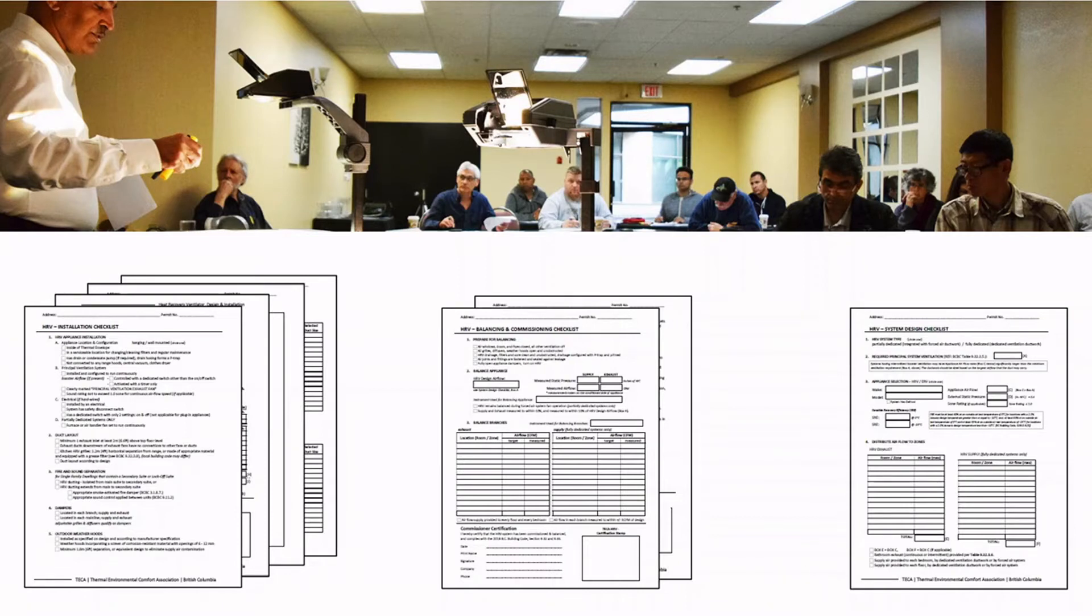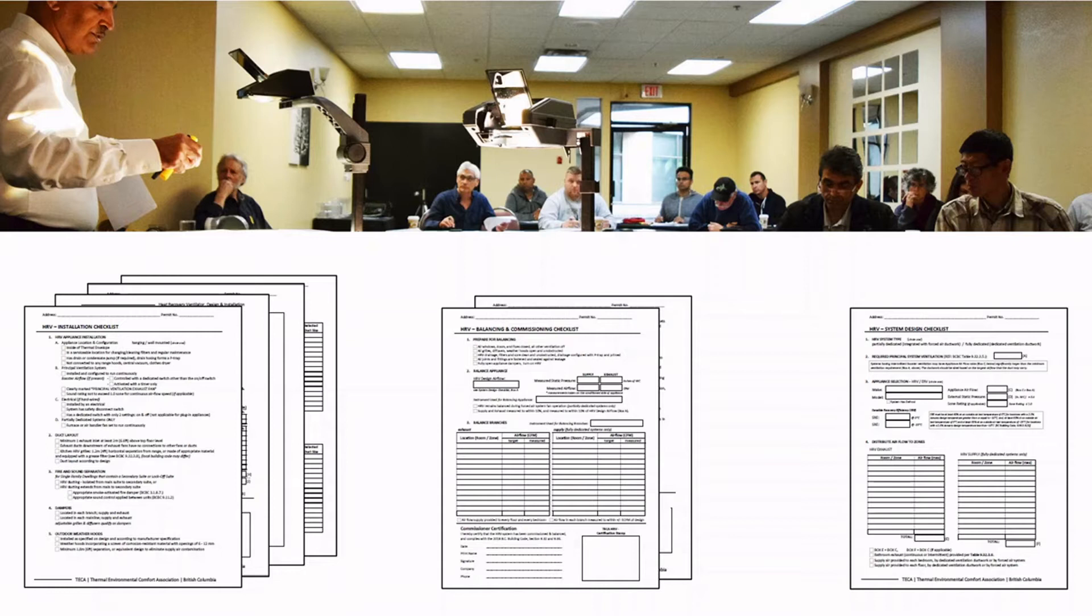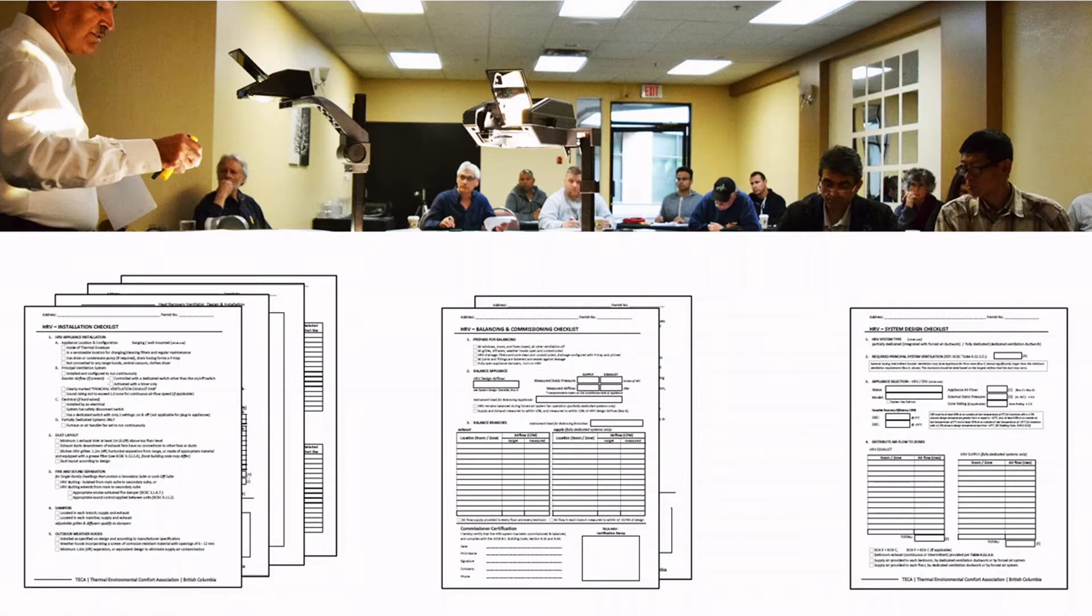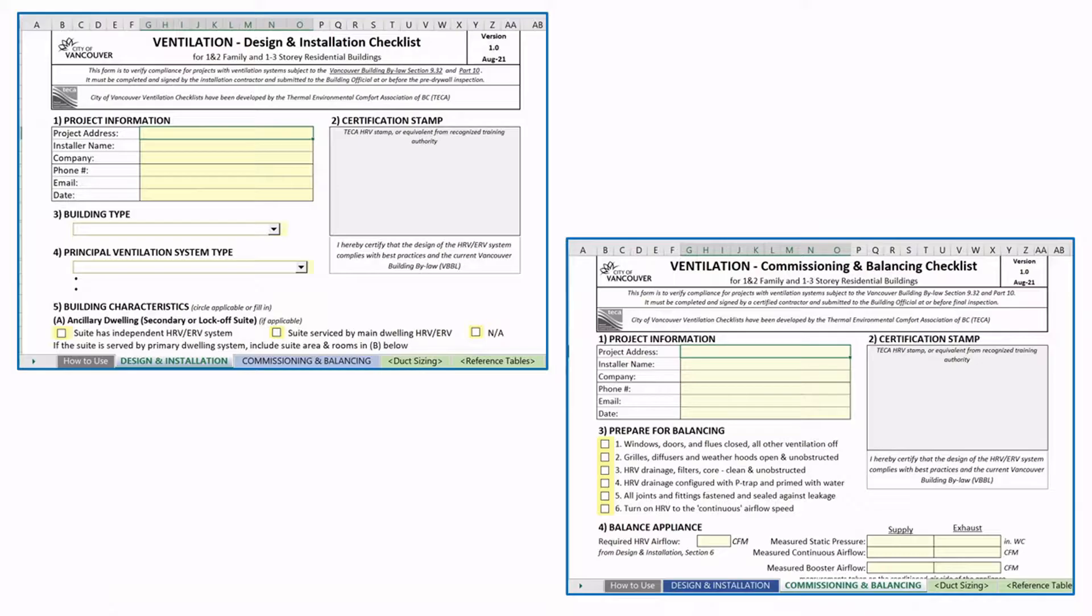If you've been using the TECA Checklist, you know about the Ventilation Checklist that has been around for years. TECA also developed HRV Checklists for Design and Installation and Commissioning and Balancing. All of these have been amalgamated in the new City of Vancouver Checklist. These are applicable, of course, only to the City of Vancouver.